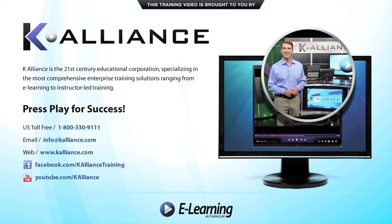This training video is brought to you by K-Alliance. K-Alliance is the 21st century's educational corporation specializing in the most comprehensive enterprise training solutions ranging from e-learning to instructor-led training. Press play for success.